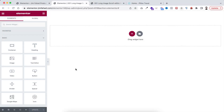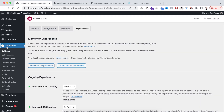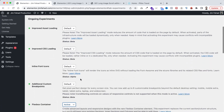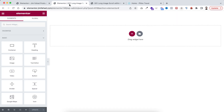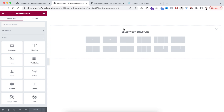Without further ado, let's go inside Elementor page builder. By the way, we will be using Elementor's new flexbox container in this tutorial, so go to your WordPress dashboard and make sure from Elementor's settings, under Experiments, the flexbox container is set to active. Now to take a new container, let's click on this plus icon.